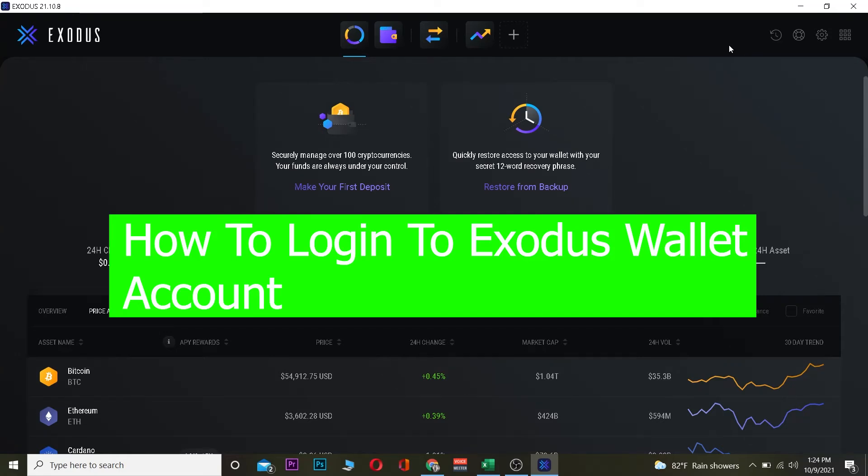In this video I'm going to be teaching you guys how you can log in to your Exodus account. Right now I'm using Exodus on my PC, but the steps are the same if you're using it on your mobile or iPhone as well.